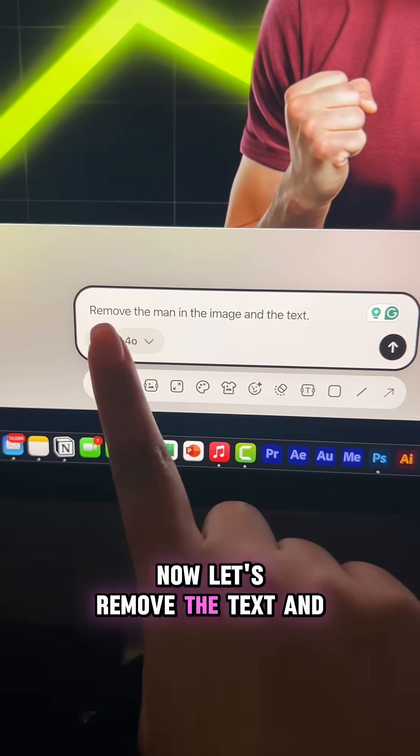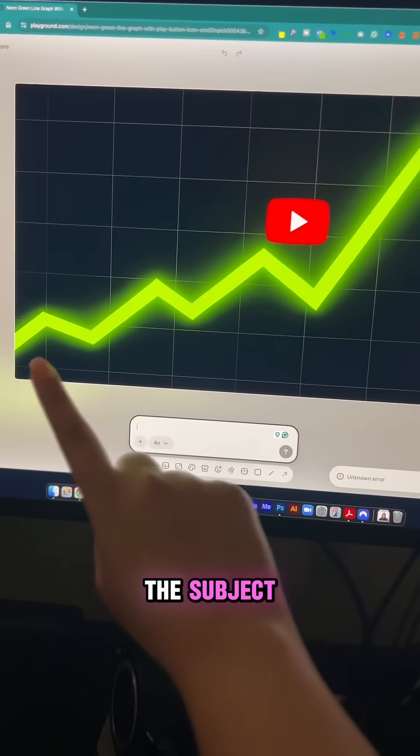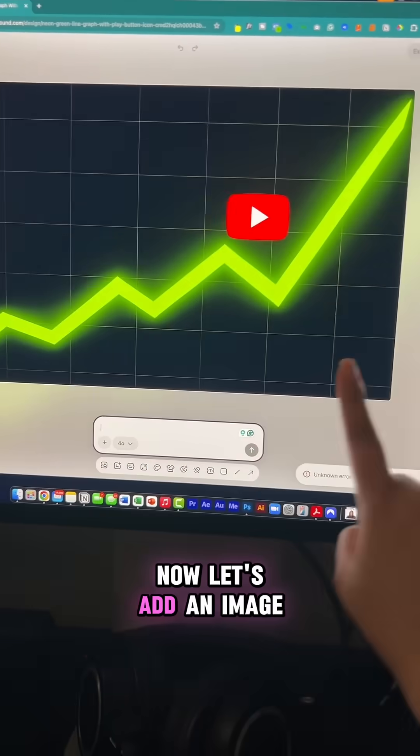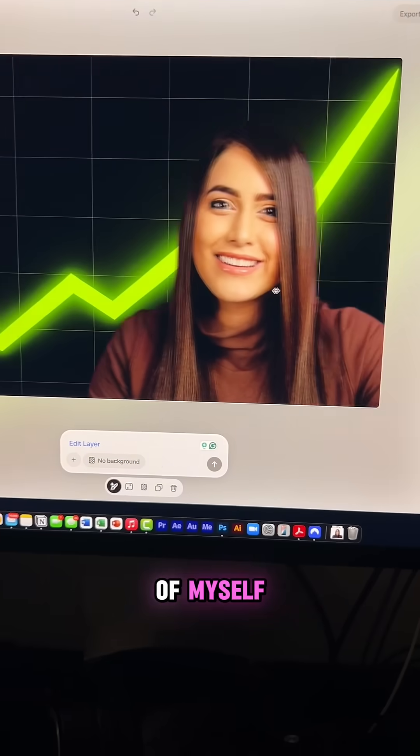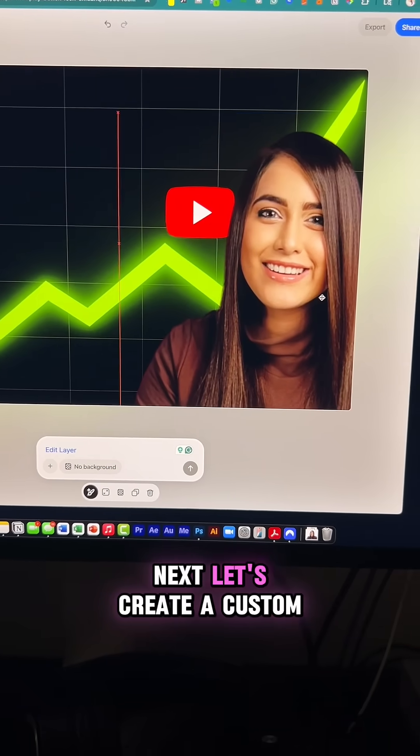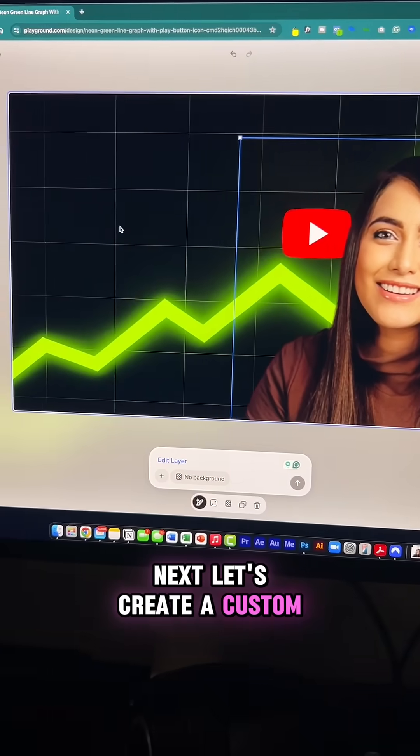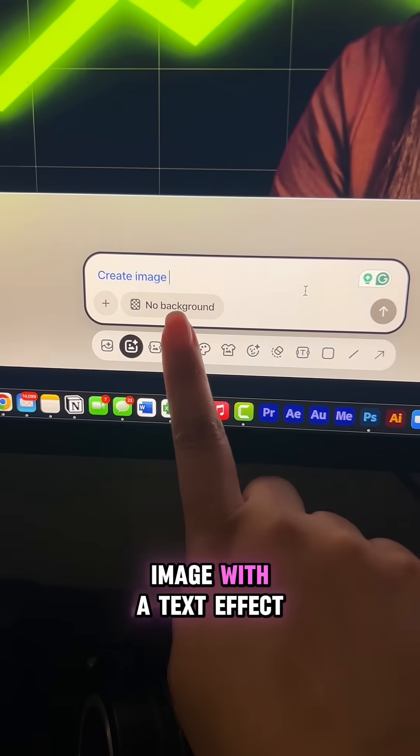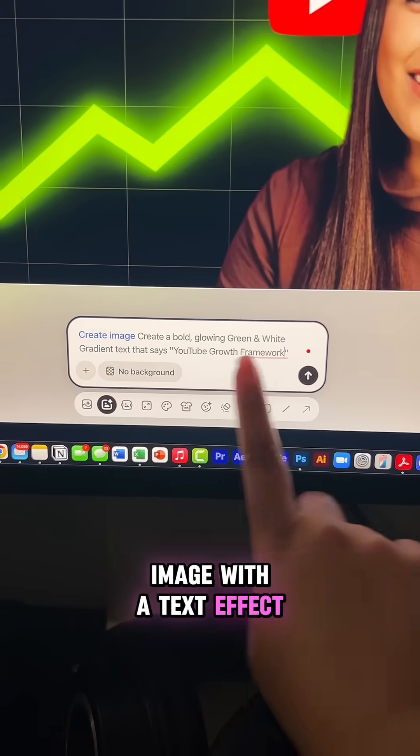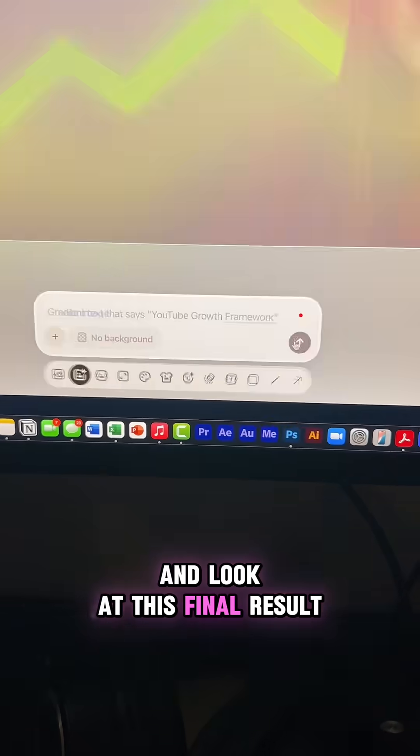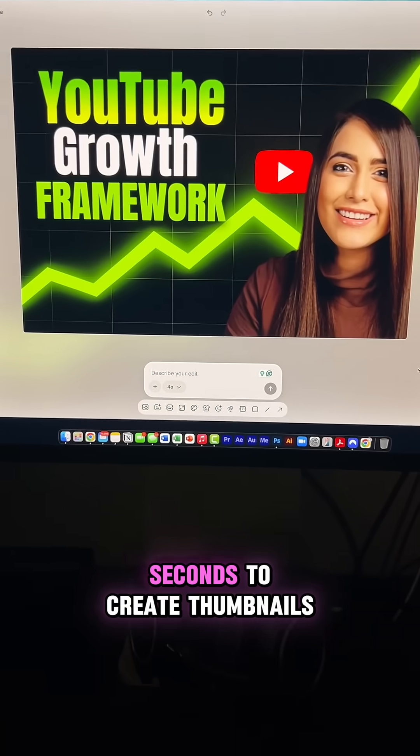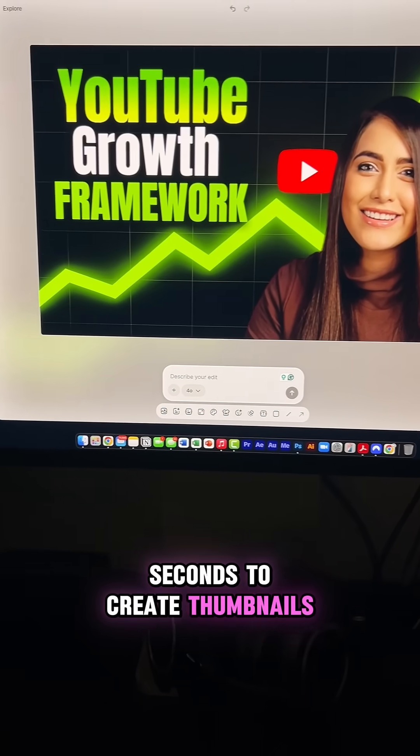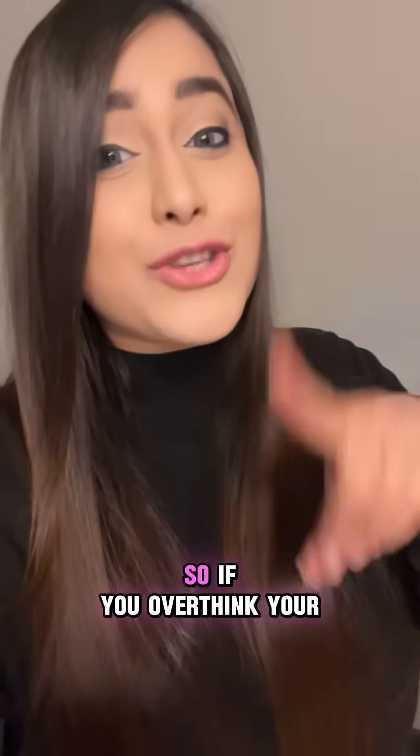Now let's remove the text and the subject. Now let's add an image of myself. Next, let's create a custom image with a text effect. And look at this final result. And it only took me seconds to create thumbnails like this.